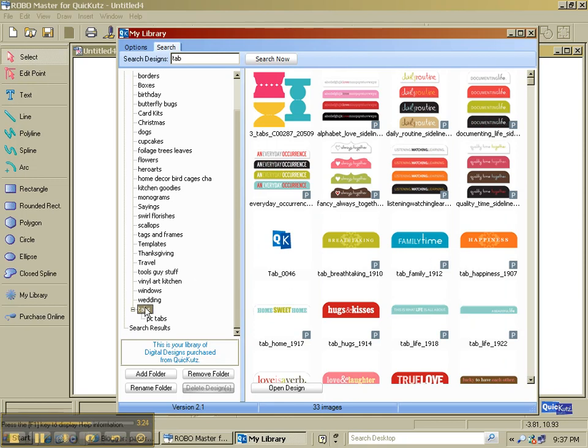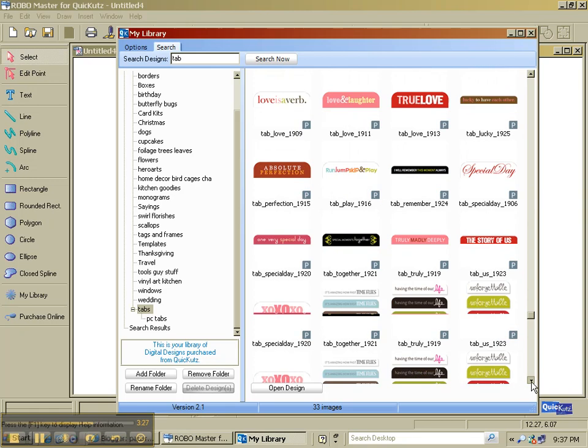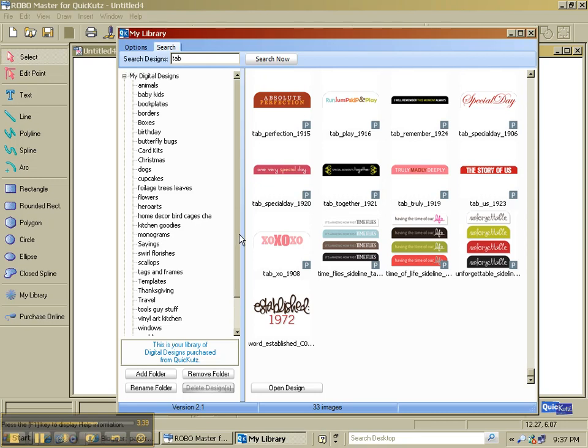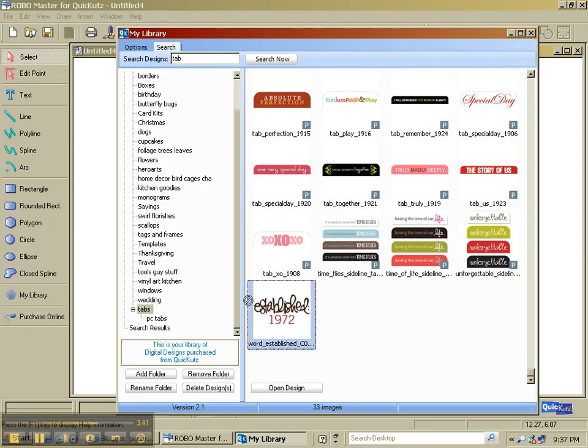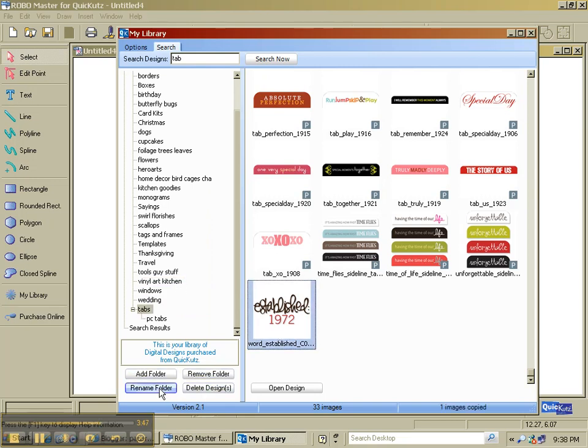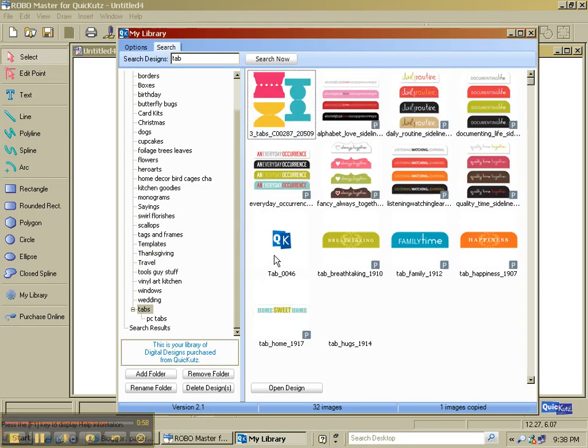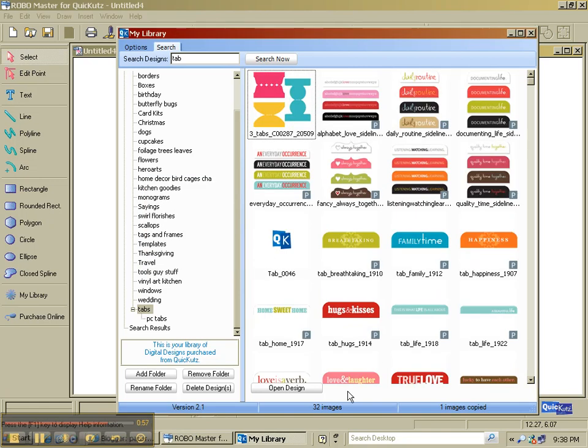Now, back in my main tab folder here, I noticed that I had this particular image. And I don't really think that it works for me in the Tab folder. But it could definitely be Vinyl. So I'm going to put this in here. And then what I'm going to do is I'm going to pick Delete Designs. Now, it says that I've chosen to delete one because it's highlighted. I'm not going to delete it from my library, and it's telling me that. But I am going to delete it from this folder, so I pick Yes.